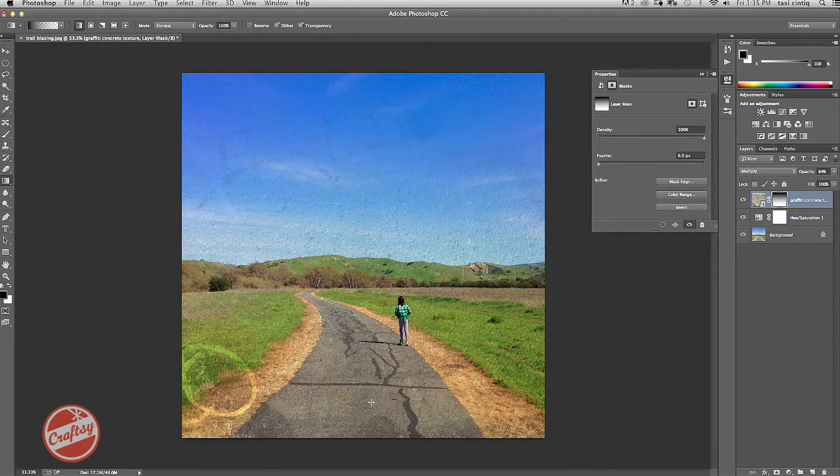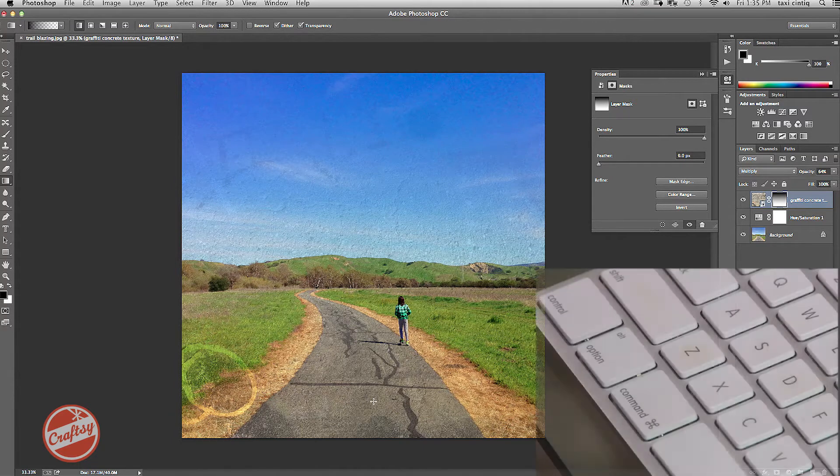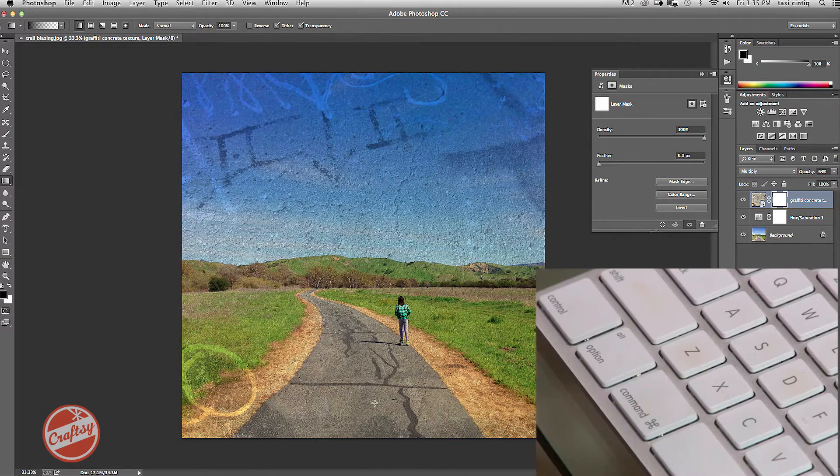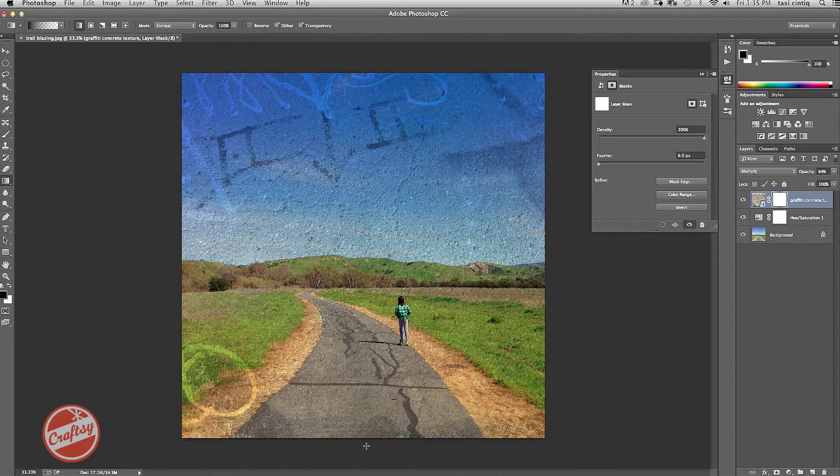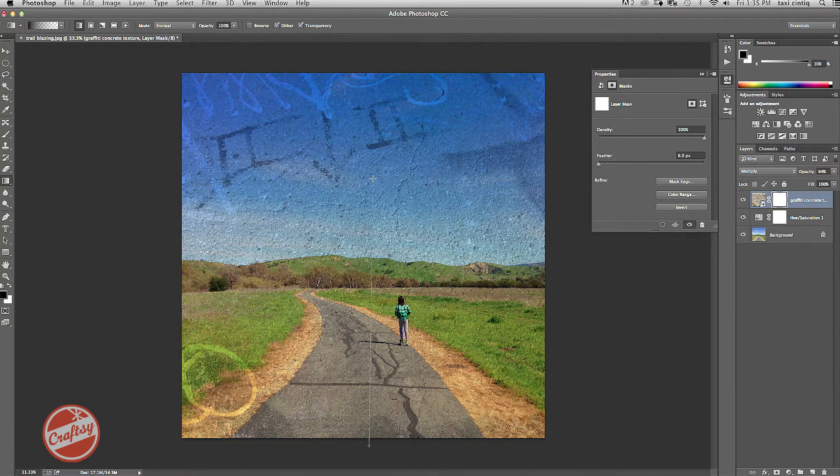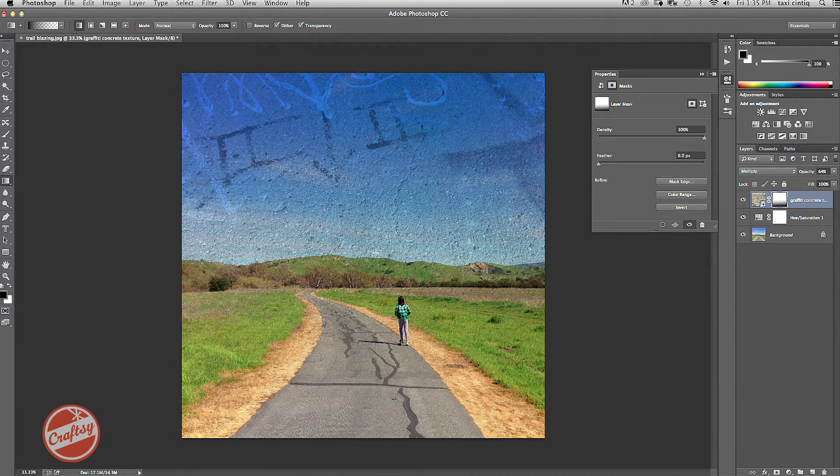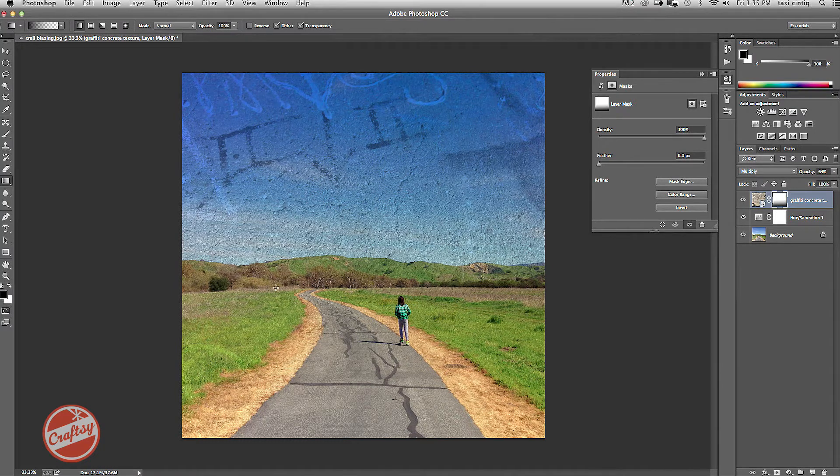Now, I started from the top to the bottom, when in reality I really wanted the opposite. So I can do Command-Z to undo. And this time I'm going to try it from the bottom, stretching from the bottom to the top. Okay, so now I have the texture on the top, but it's a little bit on the mountains.